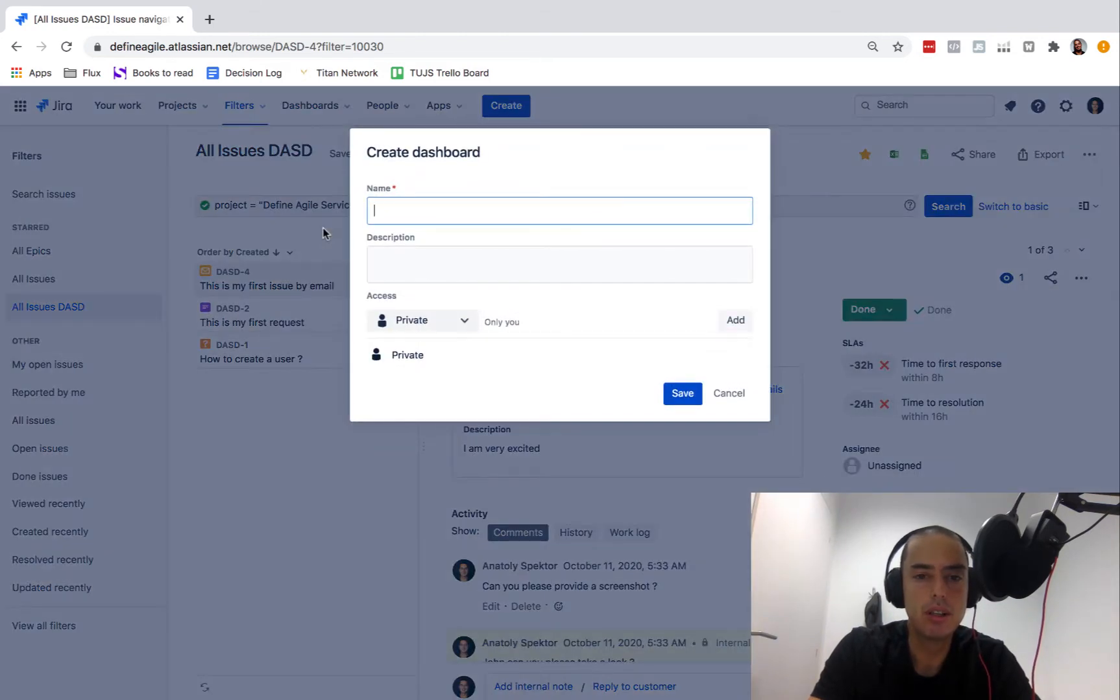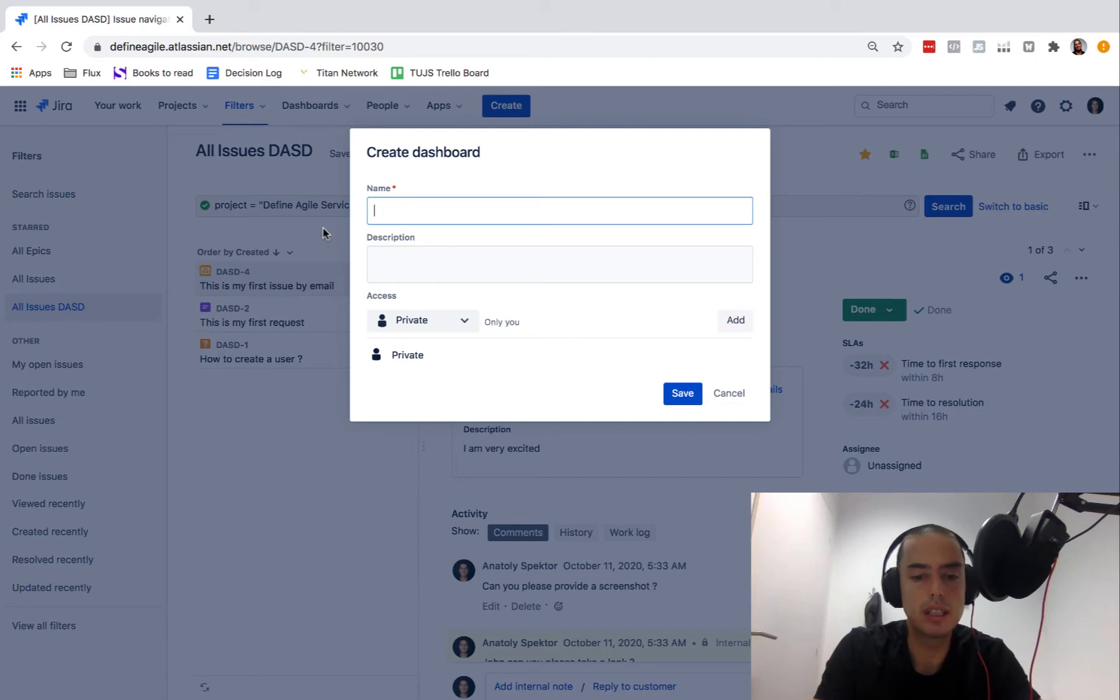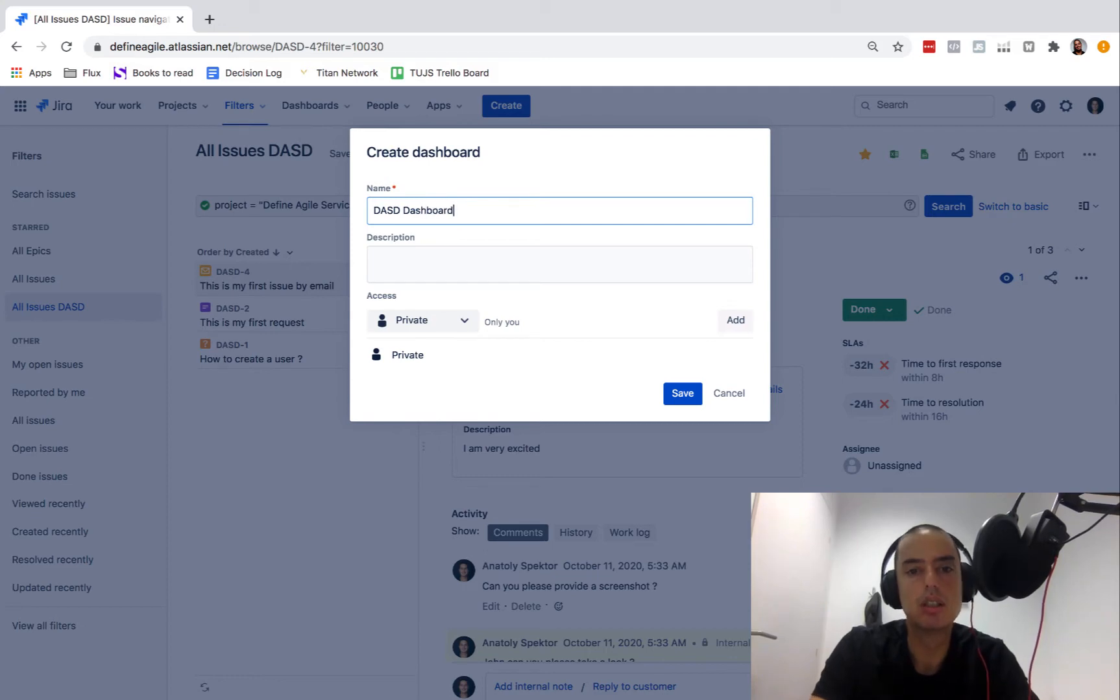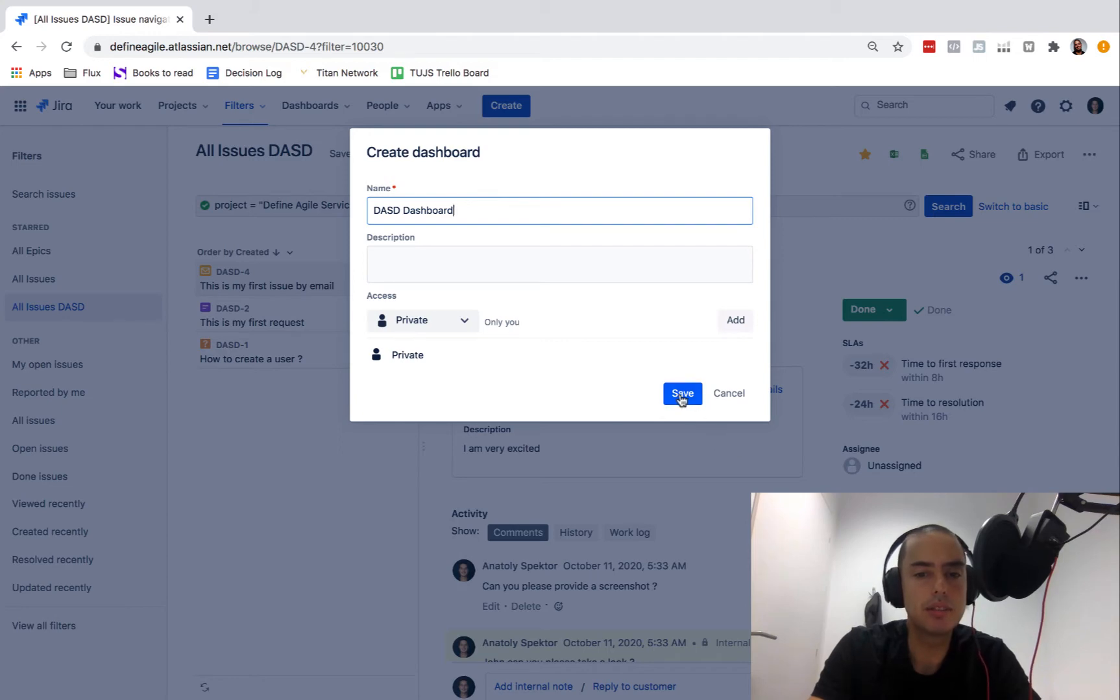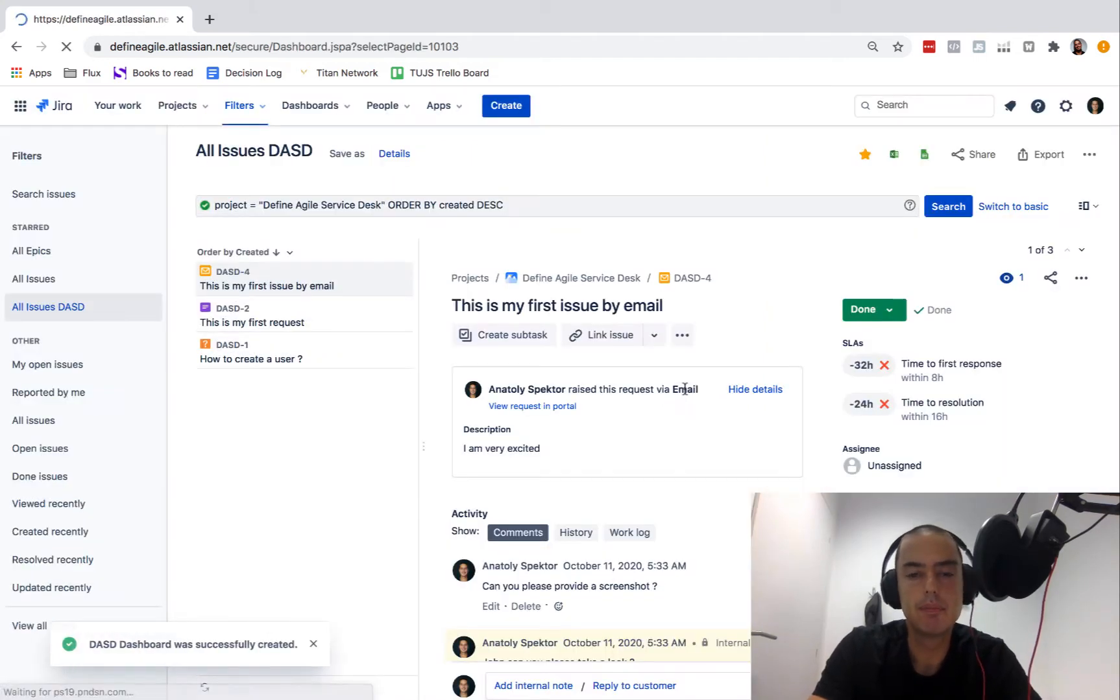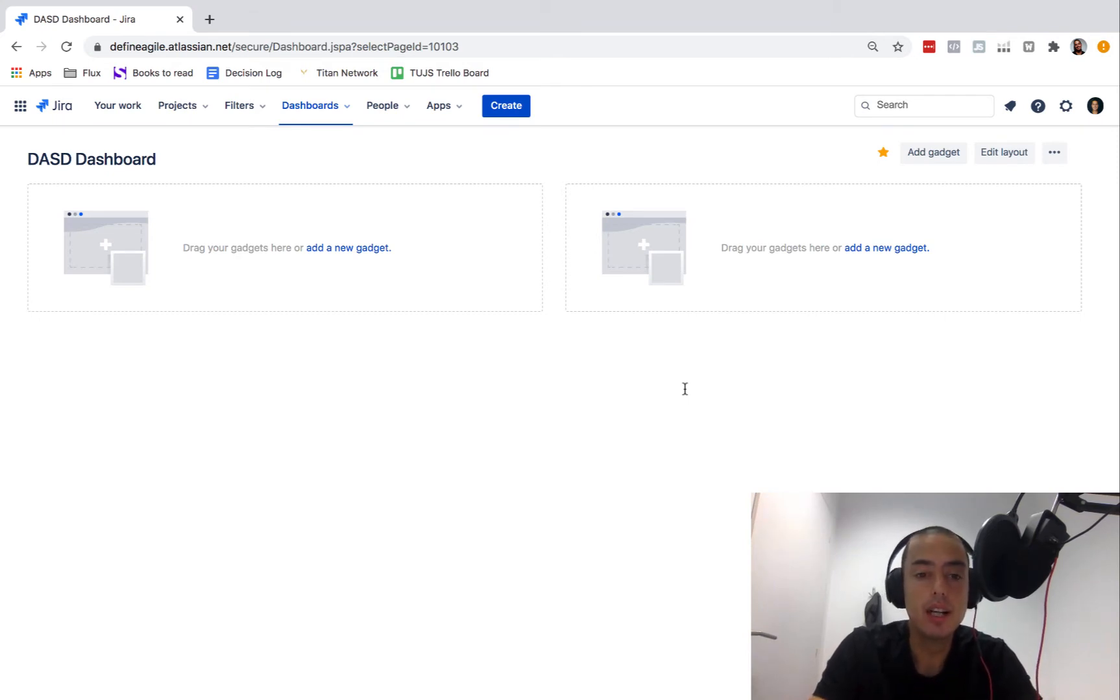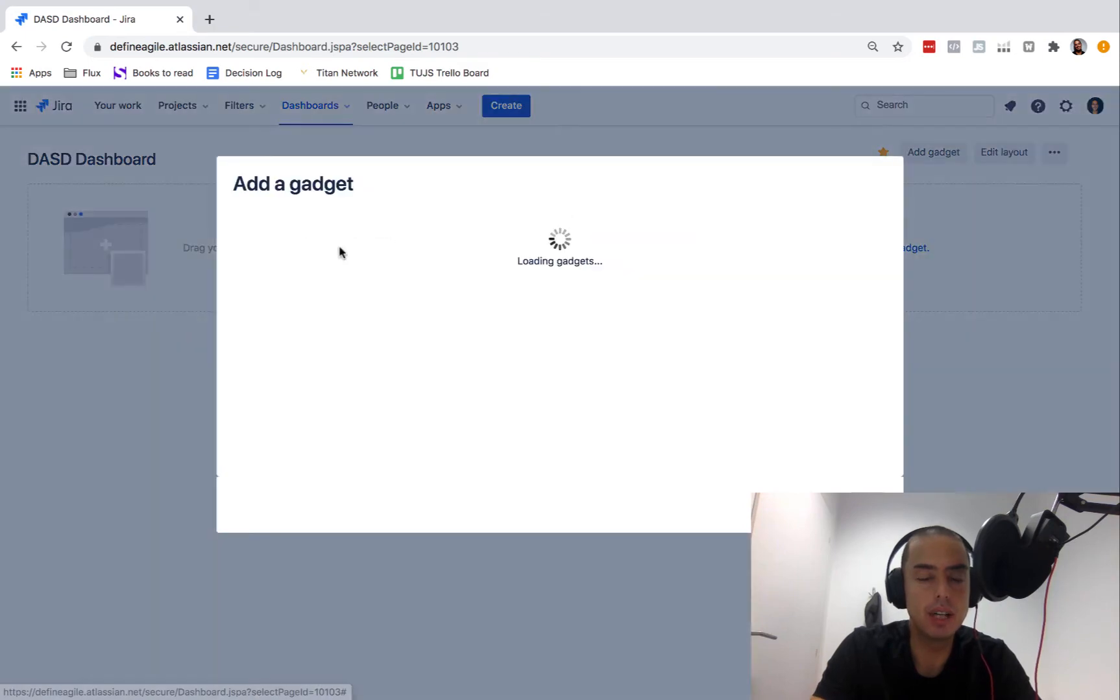Let's go to dashboards and let's say create a dashboard. What name do we want to give to our dashboard? Let's say DASD dashboard.